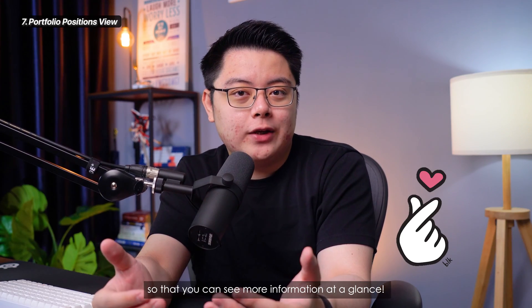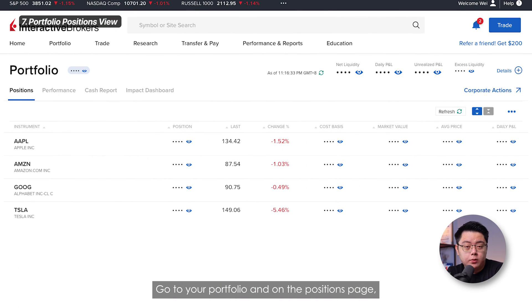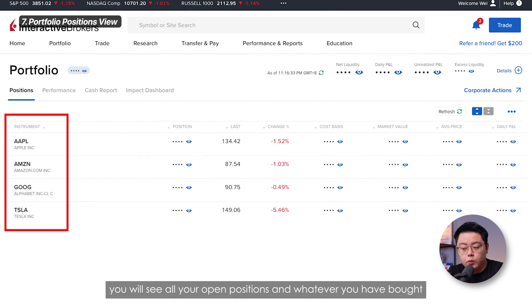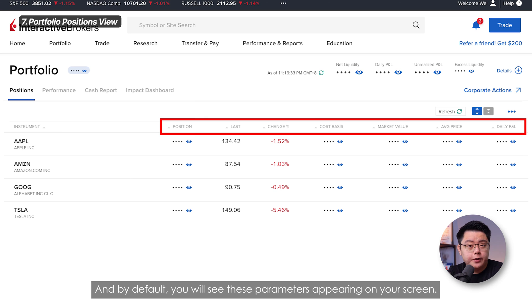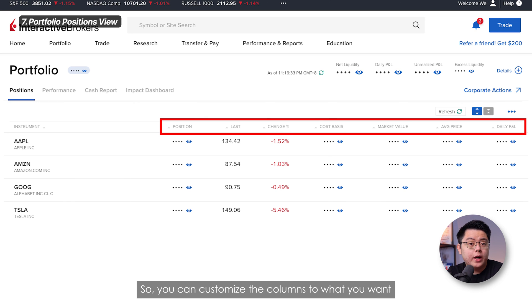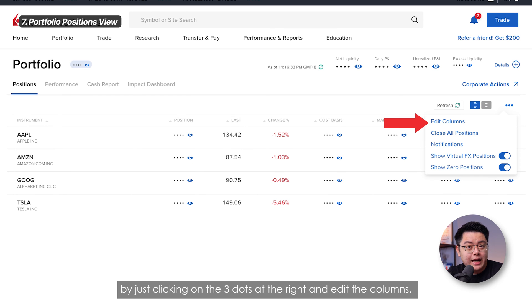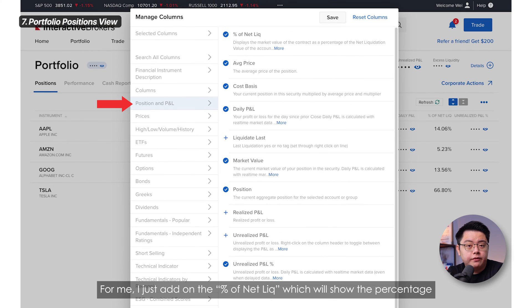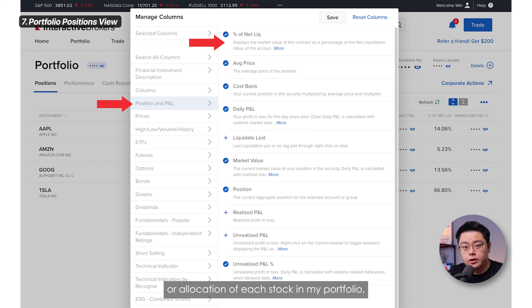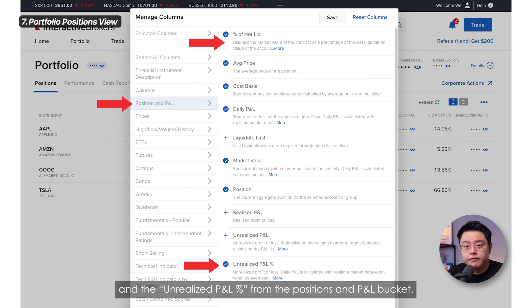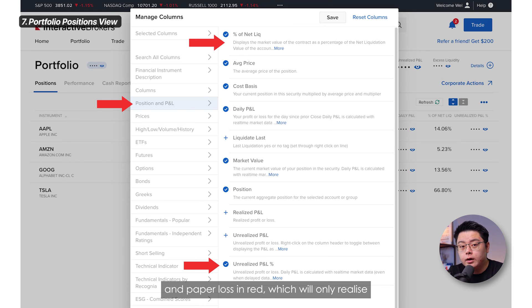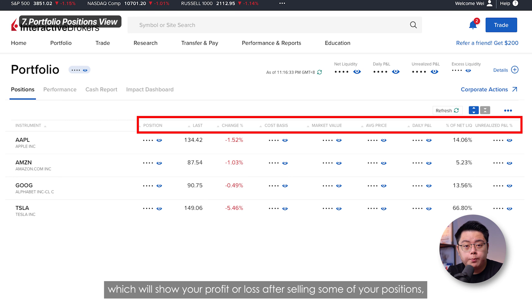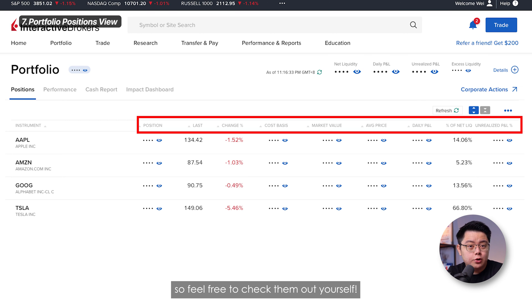Next, let's give your portfolio page some love so you can see more information at a glance. Go to your portfolio and on the positions page, you will see all your open positions — stocks, ETFs, or option contracts. By default you will see some standard parameters, but you can customize the columns by clicking the three-dots button at the top right corner and editing the columns. I added the Percent of Net LIQ, which shows the allocation percentage of each stock in my portfolio, and the Unrealized P&L Percent. Unrealized P&L shows your paper gains in green and paper losses in red, which only realize once you close the position by selling. There are also other parameters like Realized P&L, which shows profit or loss after selling positions.